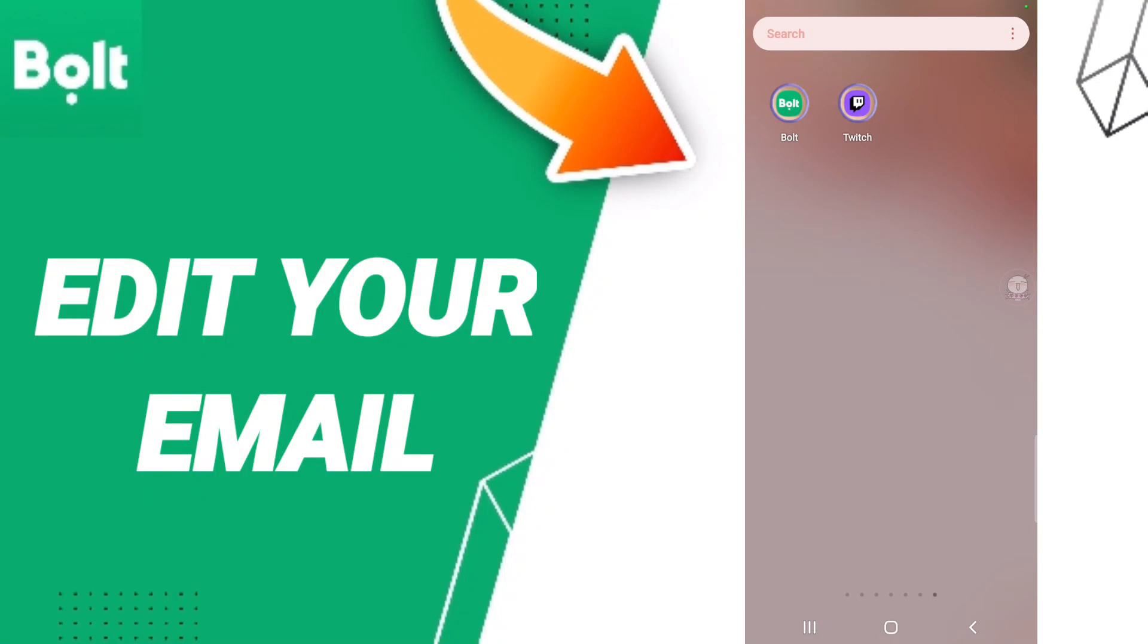Hi everyone, today we'll talk about how to update or change your email on the Bolt application. To know how to change or update your email on the application of Bolt, you should just go to the...